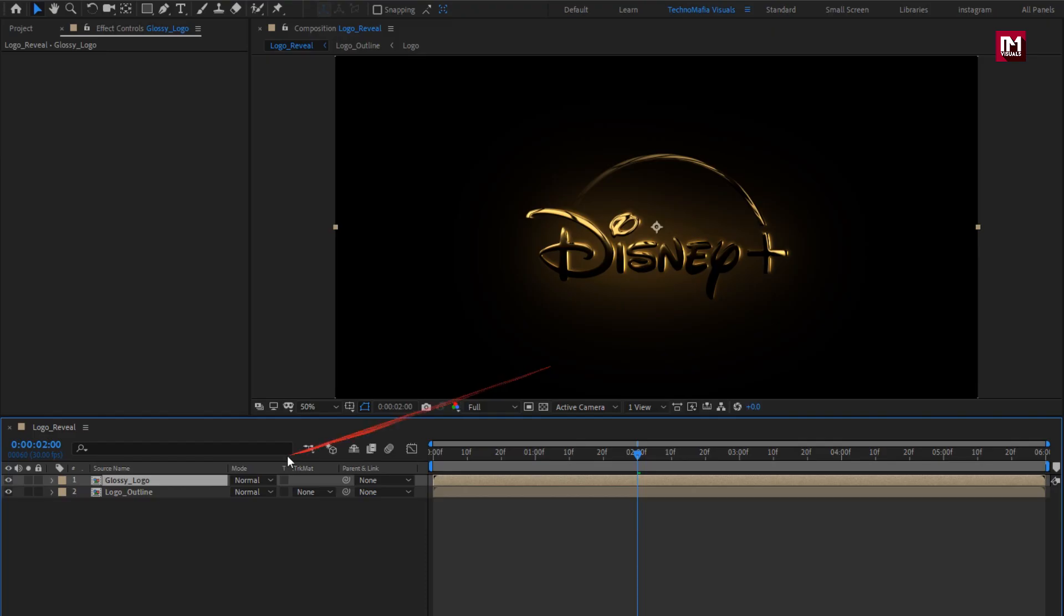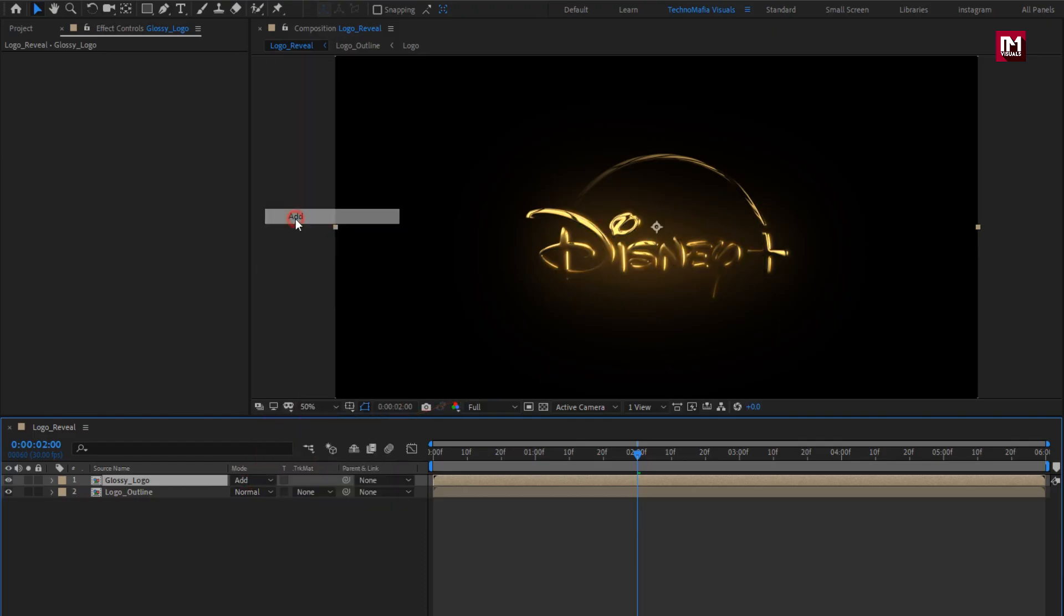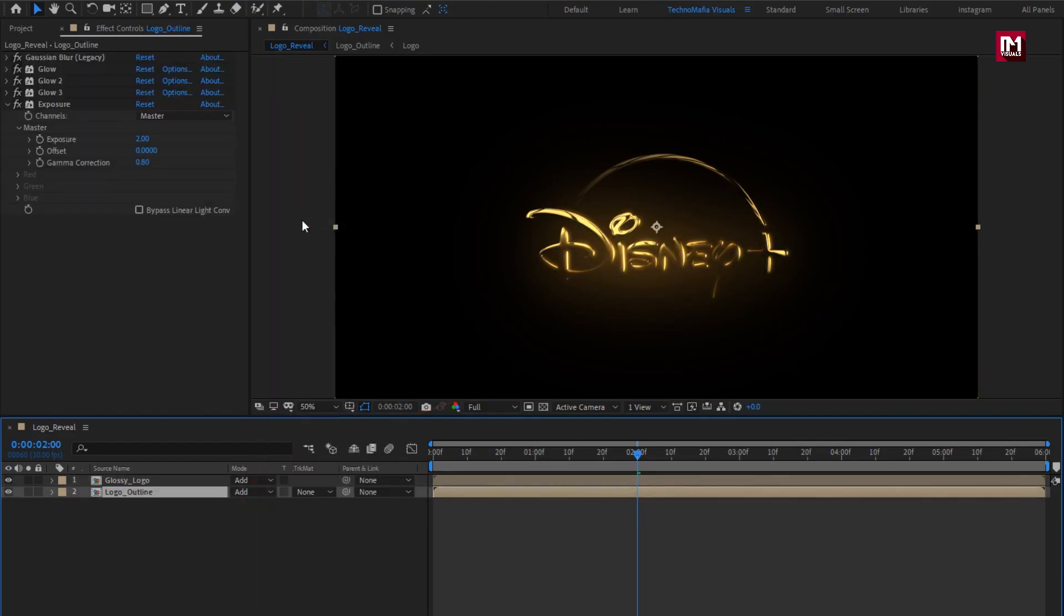For both compositions, change mode to add. Perfect.